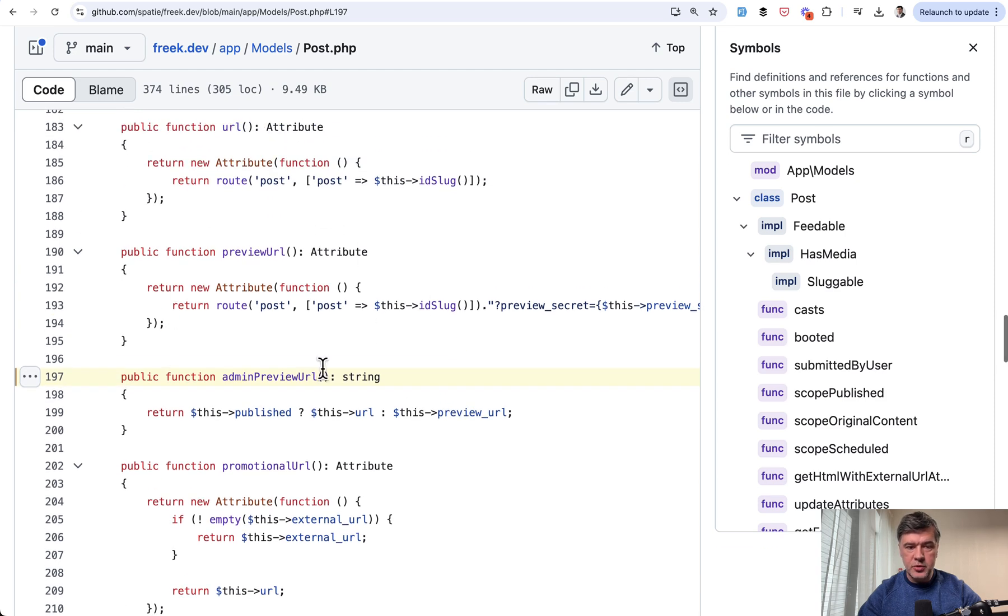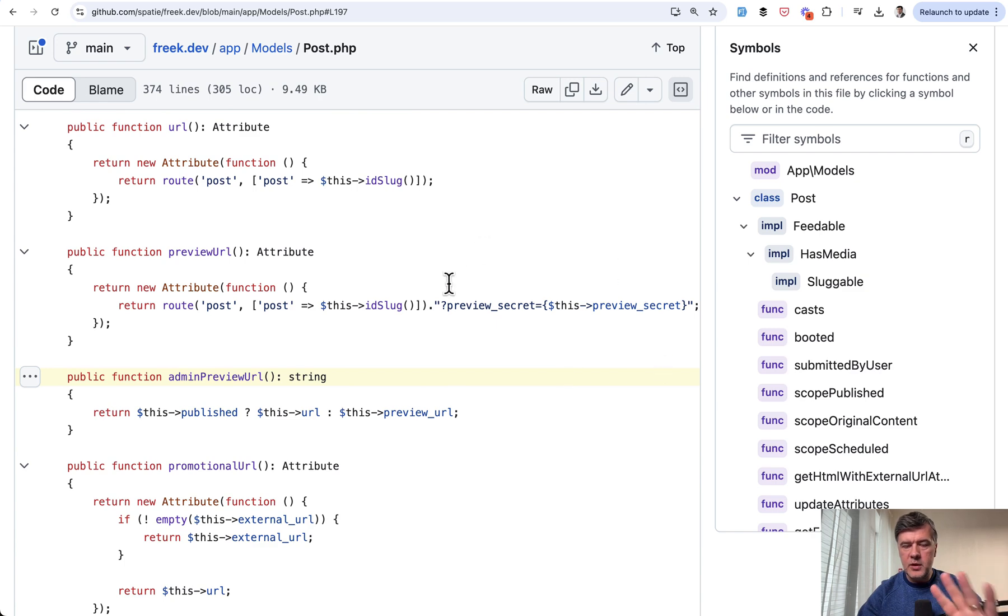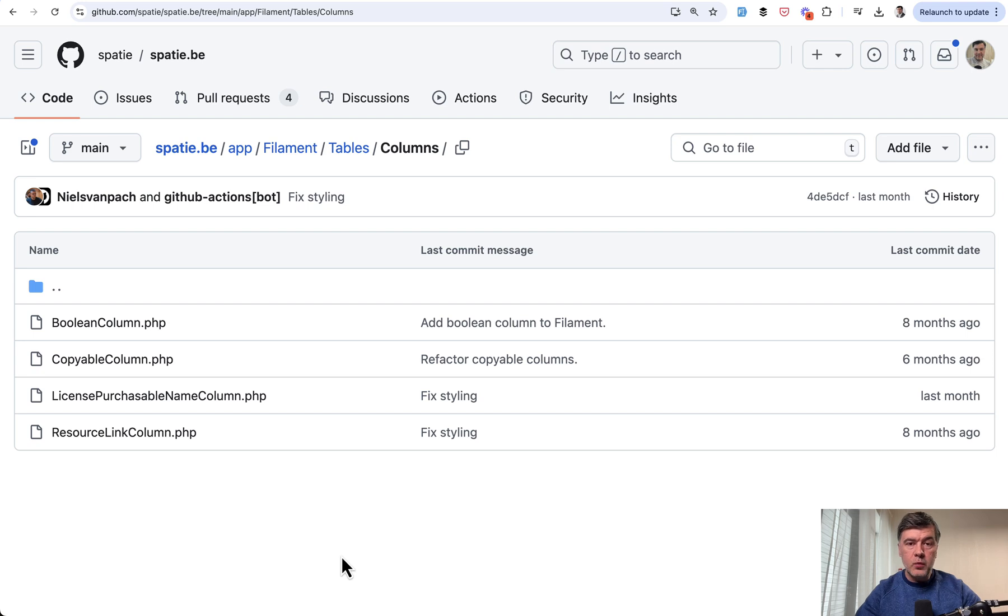which is an attribute generating the post URL with random slug preview secret for security measures or maybe for one time preview, which is just for that timestamp. So that was the thing I wanted to show you about frag.dev repository. Now we go to Spatie.be,